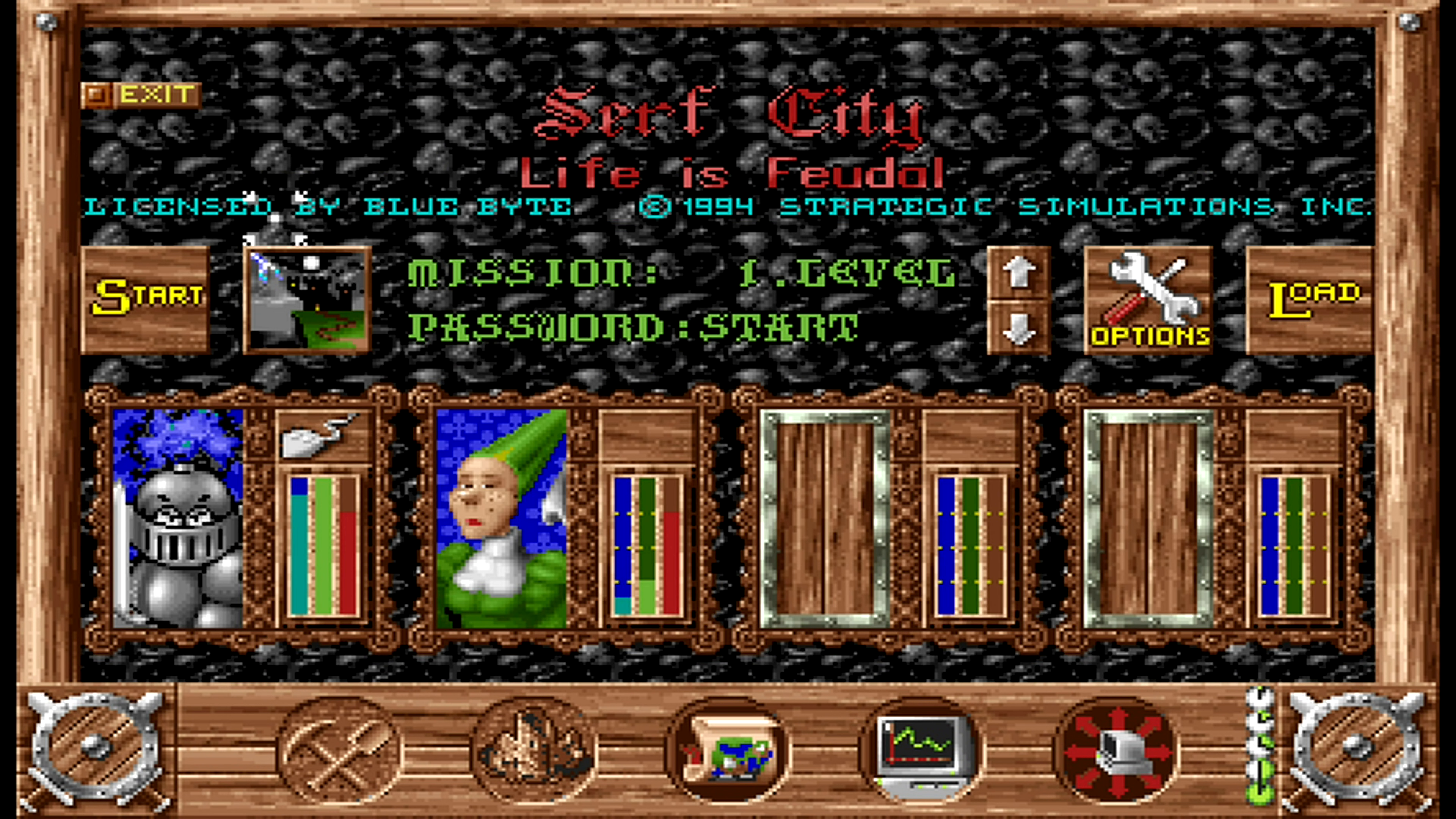This is Surf City, a.k.a. The Settlers. Thank you everyone for watching. We look forward to seeing you in Mission 1.